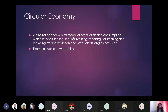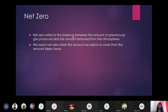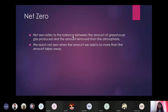Next is net zero. Net zero refers to the balance between the amount of greenhouse gas produced and the amount removed from the atmosphere. We can remove CO2 naturally by planting more trees, or through mechanisms that extract CO2 and transfer it elsewhere — for example, into oceans where it is useful in the production of food for aquatic life. We reach net zero when the amount we add is no more than the amount taken away.